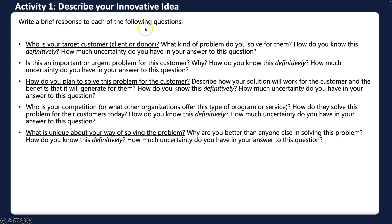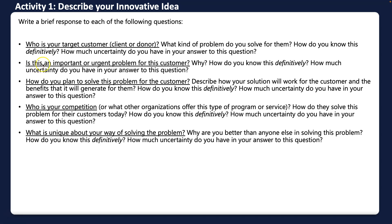Let's look at our workbook for this week. The focus is on the innovative idea. The first thing is to find your target customer — in the case of a nonprofit, that's going to be a client or donor. You want to identify what problem you're solving, then definitively confirm how you know that's a problem. How much uncertainty do you have? Uncertainty is the domain of lean startup and entrepreneurship.